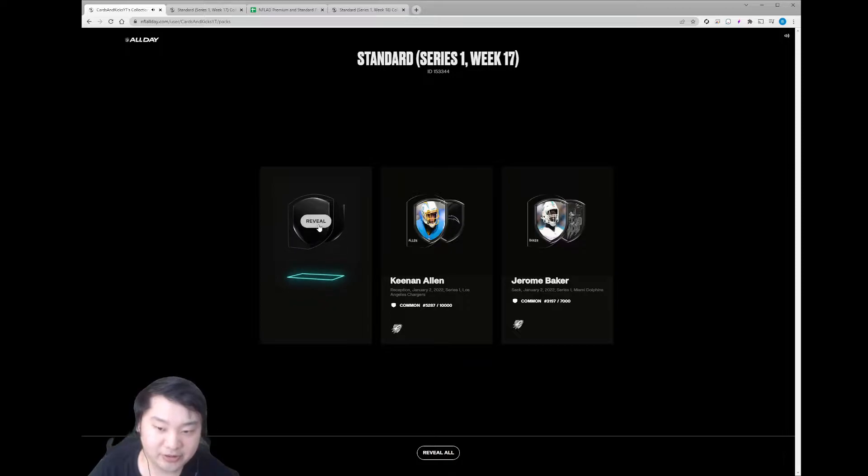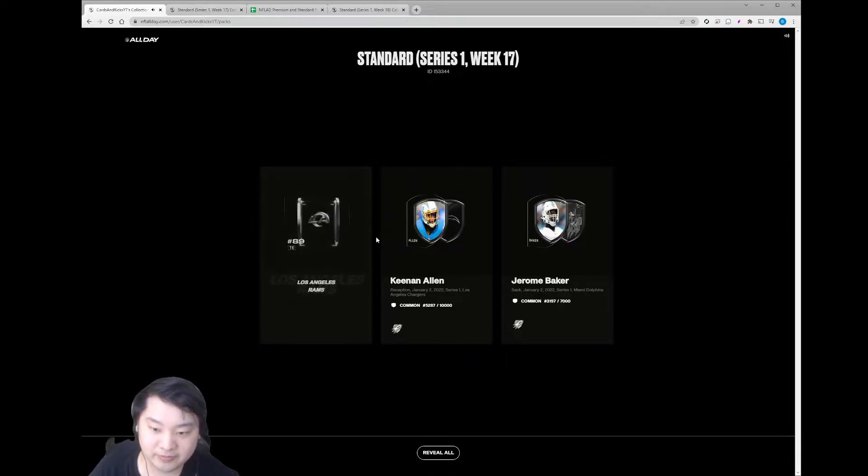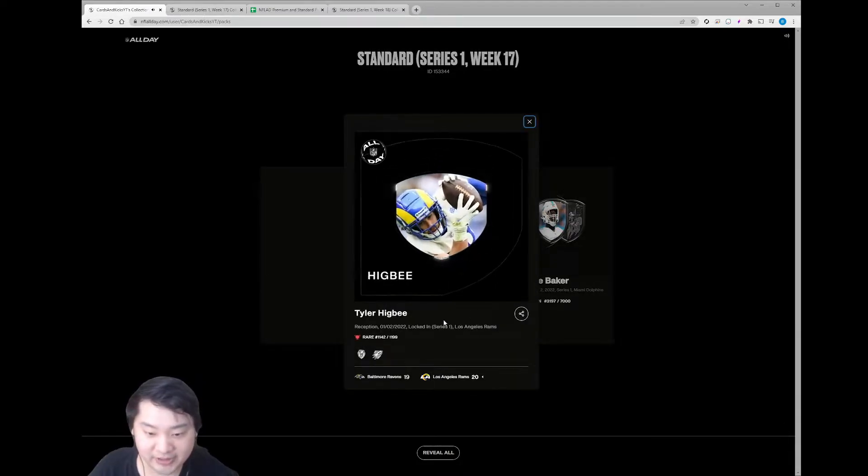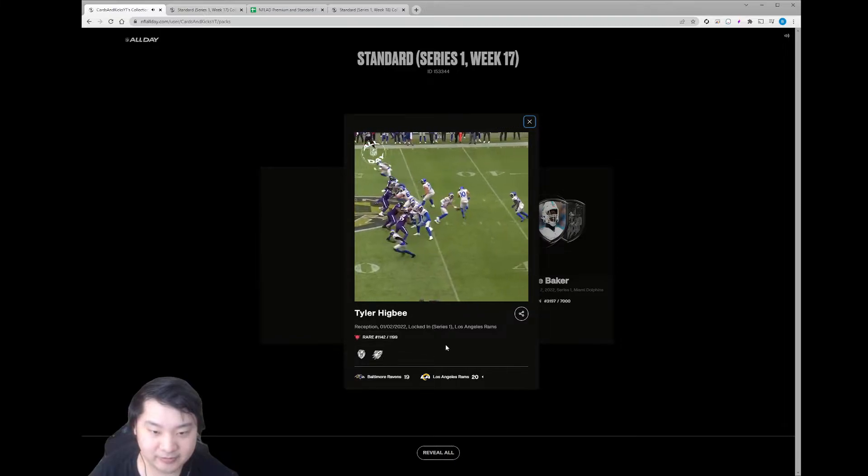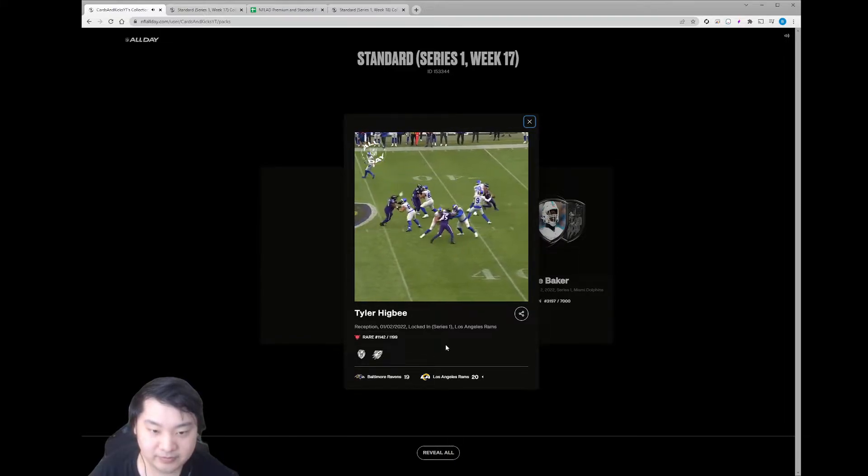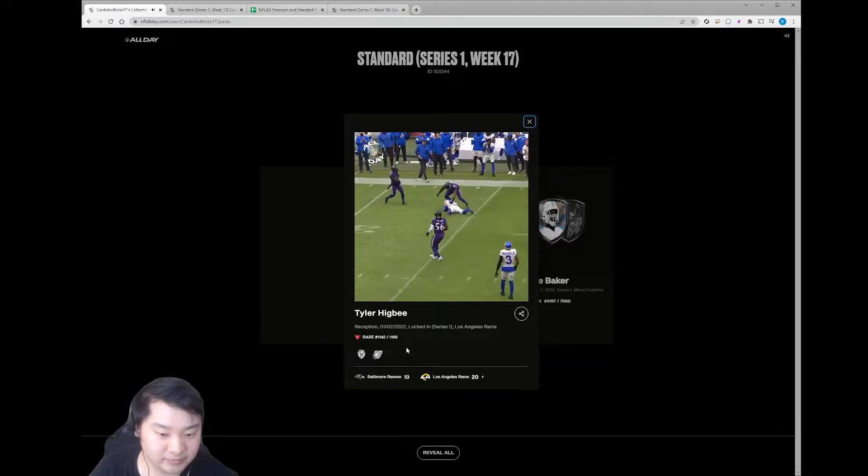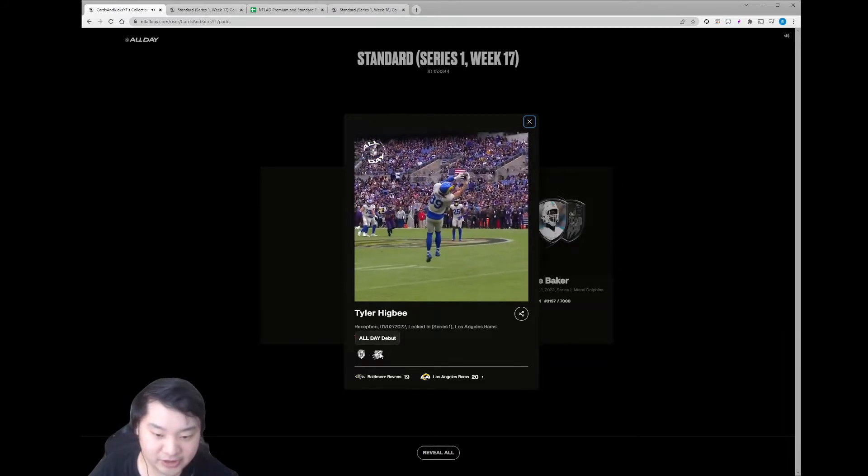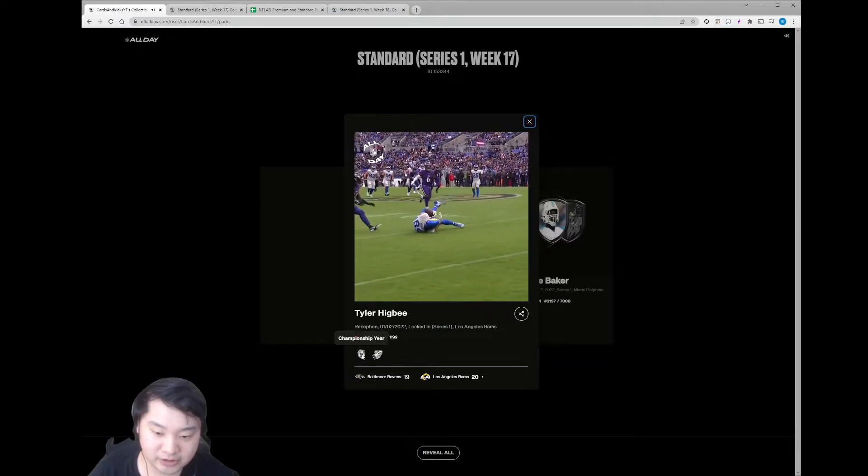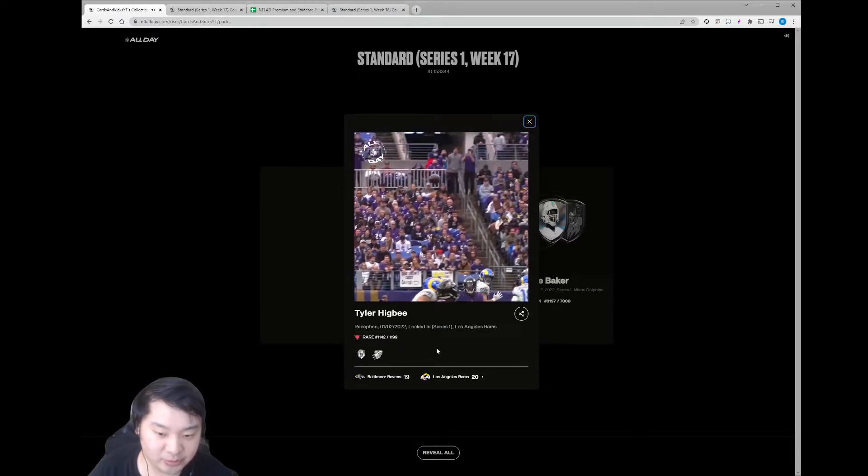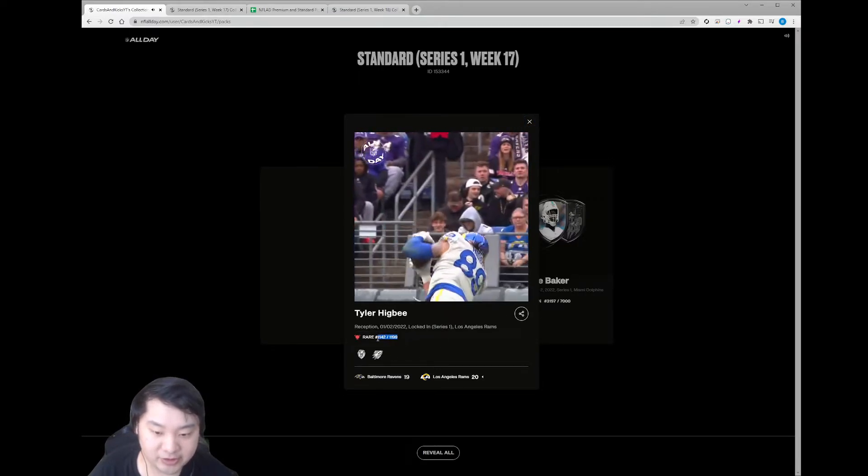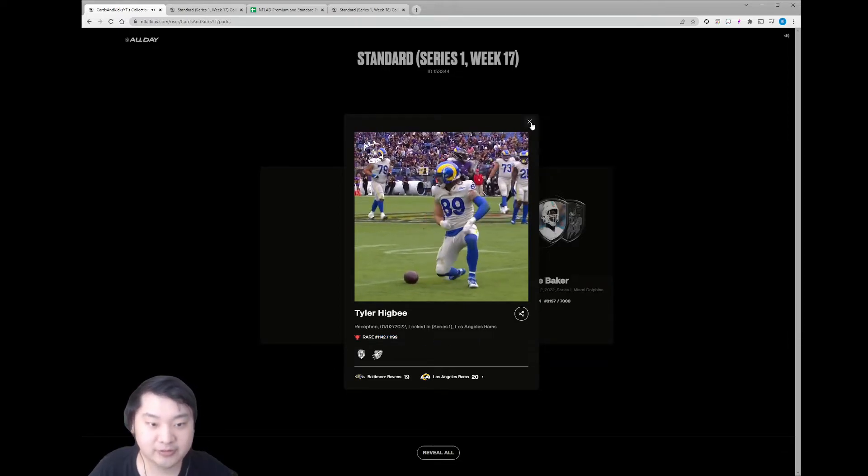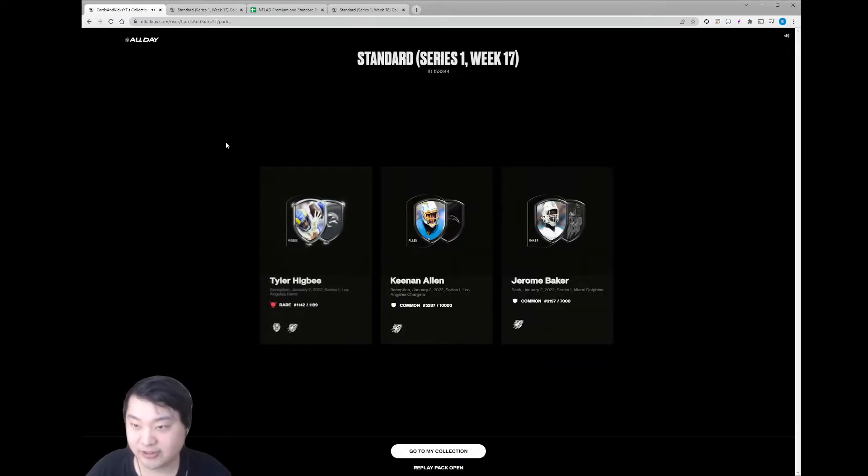And finally, it should be a rare. Let's see what it is. Got the Rams. Tyler Higbee. Nice. Locked in. Series 1. All Day debut. Championship year badge. Debut badge. Not bad. Serial could have been better, but I mean, it's towards the end. Nice. We beat the odds. Pretty happy with that.